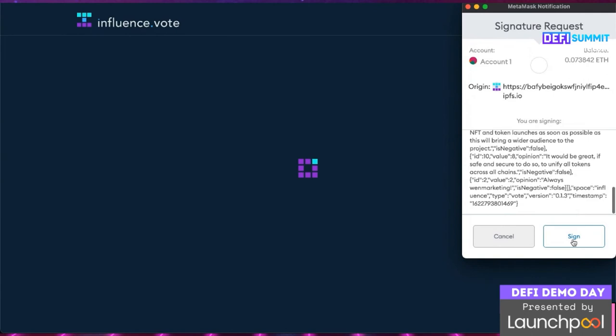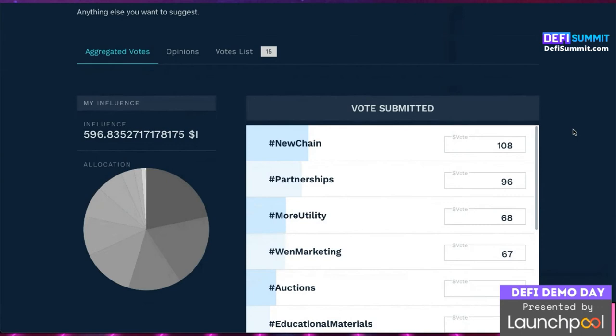You'll be asked to approve the submission in MetaMask and this is gasless, so there are no charges. After a short wait you're taken back to the vote page where you can see how you voted, how everyone else voted, as well as reading through everyone's justifications. Influence.vote is the core of our sense-making system that will capture the desires of DAO participants and make sure that token holders of any size are listened to and heard.